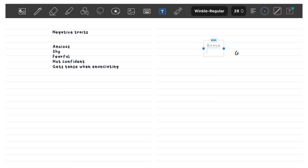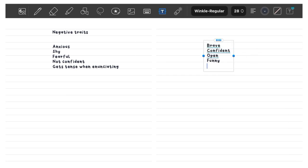Once you're done, you need to think of positive qualities that can overpower the negative ones. For example, I want my alter ego to be brave, very confident, open, funny, kind, and have a happy resting face. That covers most of my issues. I would also advise you to choose a reference accent at this point, because that helps a lot with confidence and fluency. I want my alter ego to have a cute accent, like when Koreans add a 'ng' at the end of every word, but more subtle.